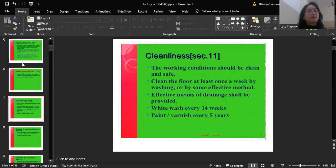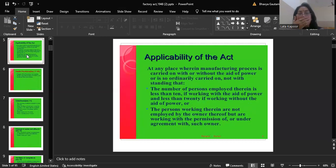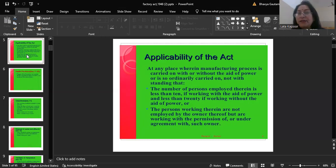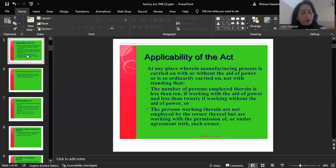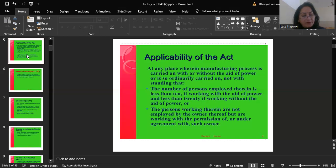Applicability of the Act: at any place wherein a manufacturing process is carried on with or without the aid of power, notwithstanding that the number of persons employed is less than 10 if working with the aid of power, and less than 20 if working without the aid of power, where persons are working with the permission of or under agreement with such owner. The Act extends to the whole of India. Its provisions are applicable to all factories including those belonging to Central or any State Government, unless otherwise excluded.